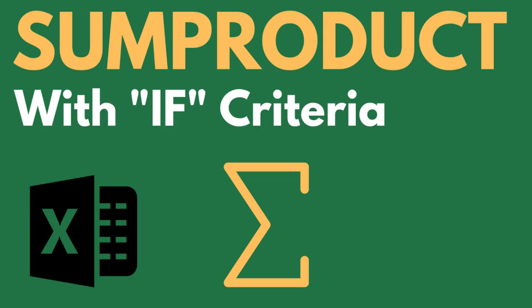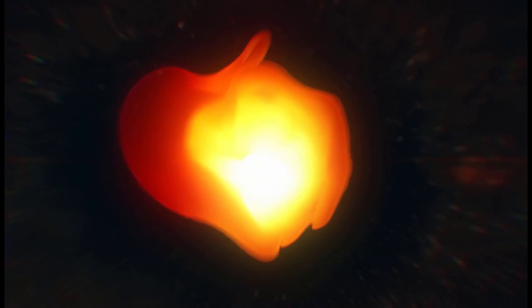It's possible to use the SUMPRODUCT and IF statements together in Microsoft Excel, and in this video I'll show you how.